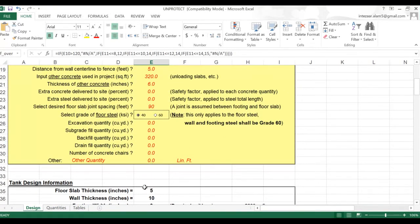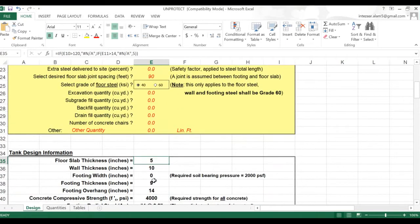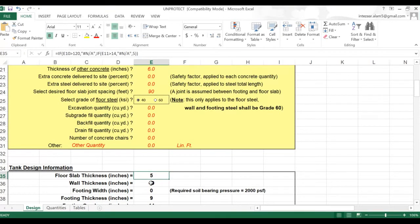In some Excel sheets, formulas are hidden and everything is locked. My motive behind this lecture is to make you aware that when you download an Excel sheet from the internet, you should validate it — check whether the formulas are correct and whether the sheet is proper. If it is protected, unprotect it and verify the formulas.